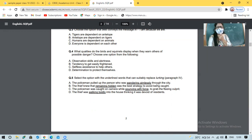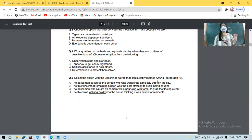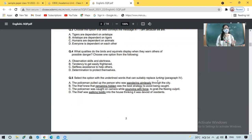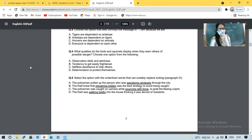Choose one option: observation skills and alertness; tendency to get easily frightened; selfless assistance to help others; or determination to protect themselves. Next: select the option with the underlined words that can suitably replace 'lurking.' In the passage the word 'lurking' has been used — these four options are all possible meanings of lurking, but you have to pick the contextual meaning applicable in the passage.